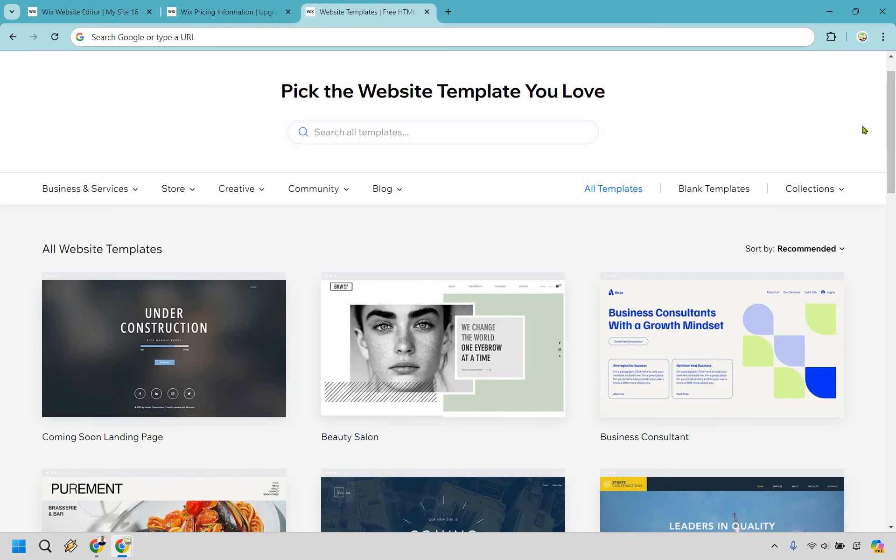Another big perk about Wix are their professional templates. Small businesses often need to project a professional image to compete with larger competitors. Wix provides hundreds of customizable, mobile-responsive templates tailored to different industries, from restaurants to retail to service-based businesses. With Wix, you don't have to start from scratch. Simply choose a template that fits your brand and customize it with your own content and images.